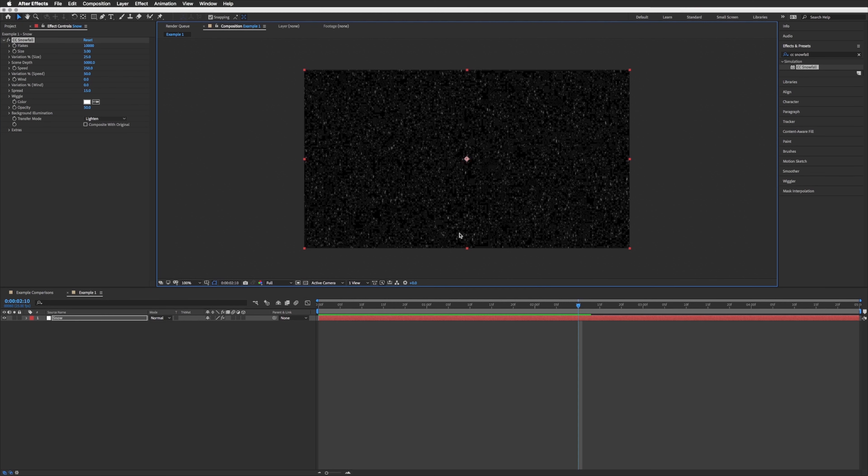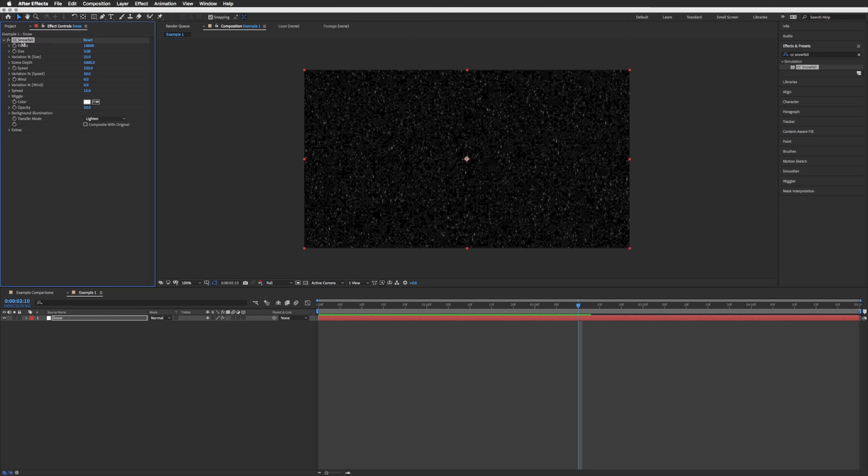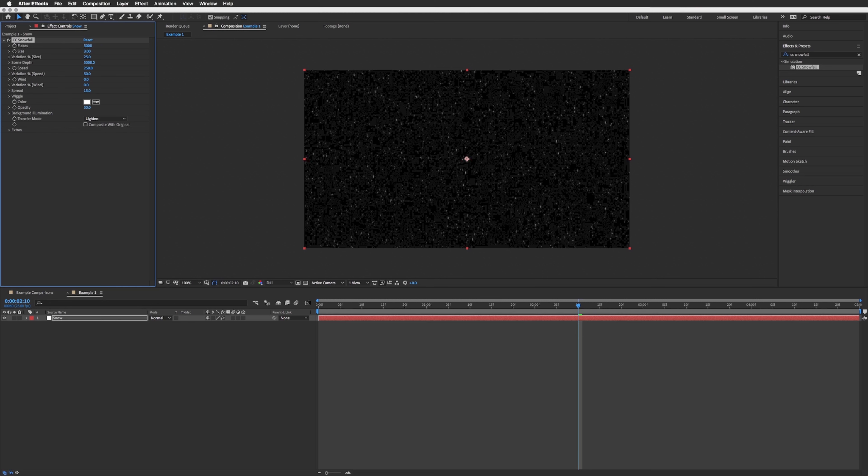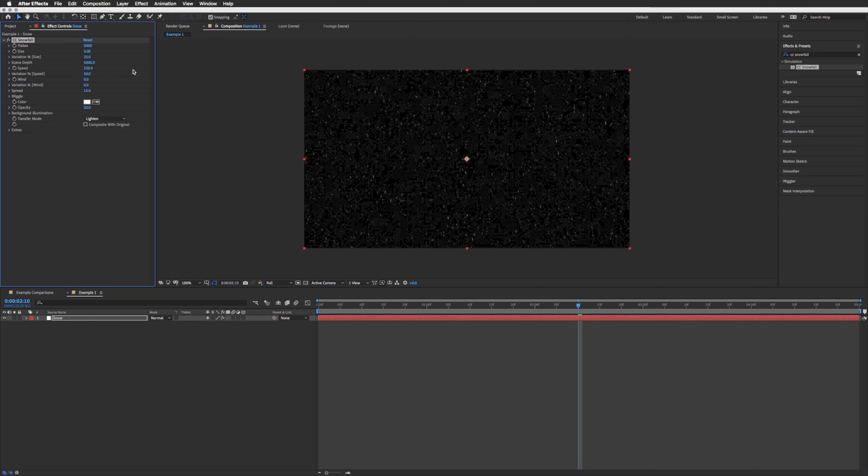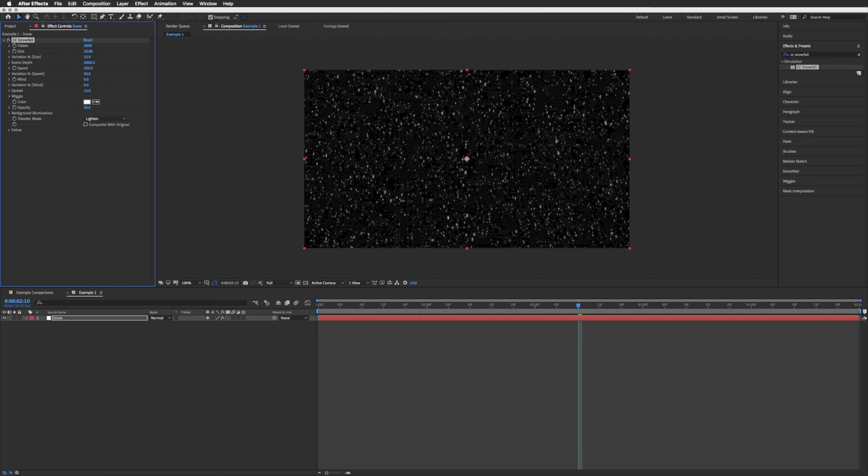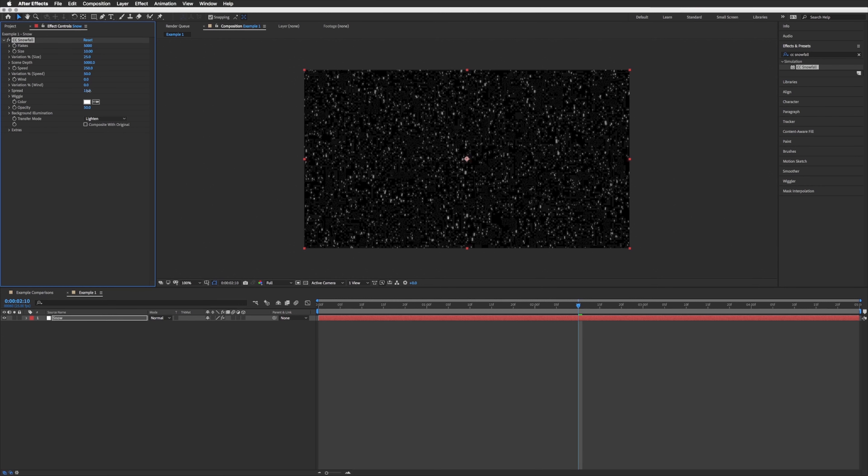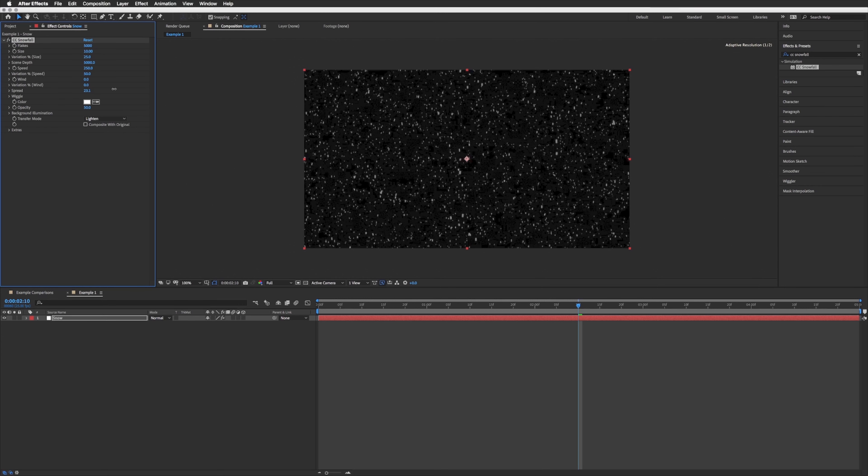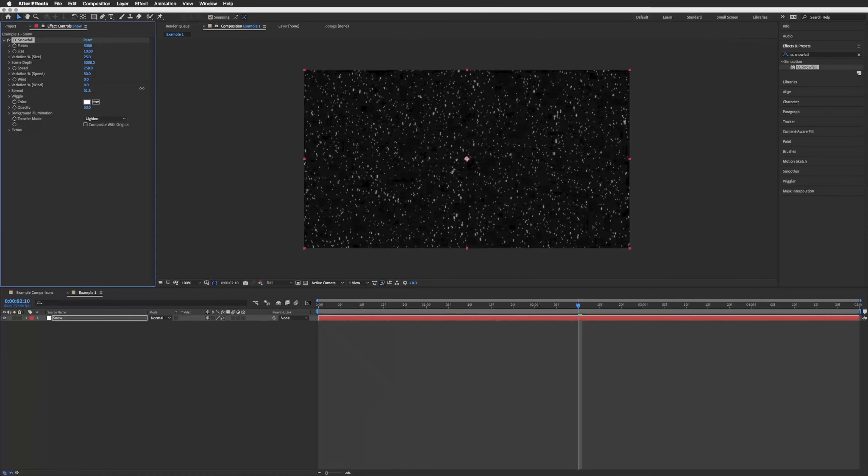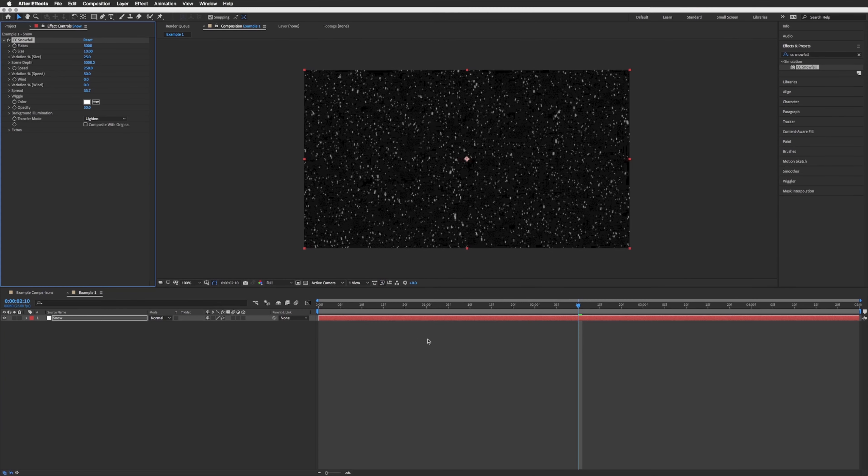Up in our CC snowfall effect up here we can change how many flakes we want. So I'm going to half this from 10,000 to 5,000. Let's up our size a bit, so let's go to 10, and let's just up the spread a bit. Let's just play this through.